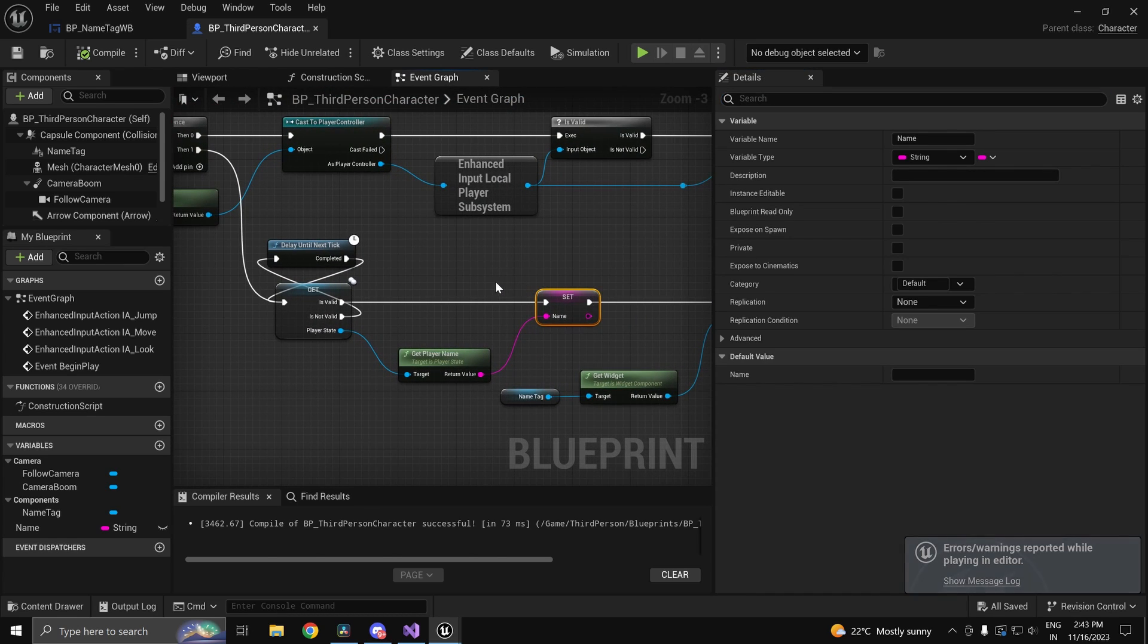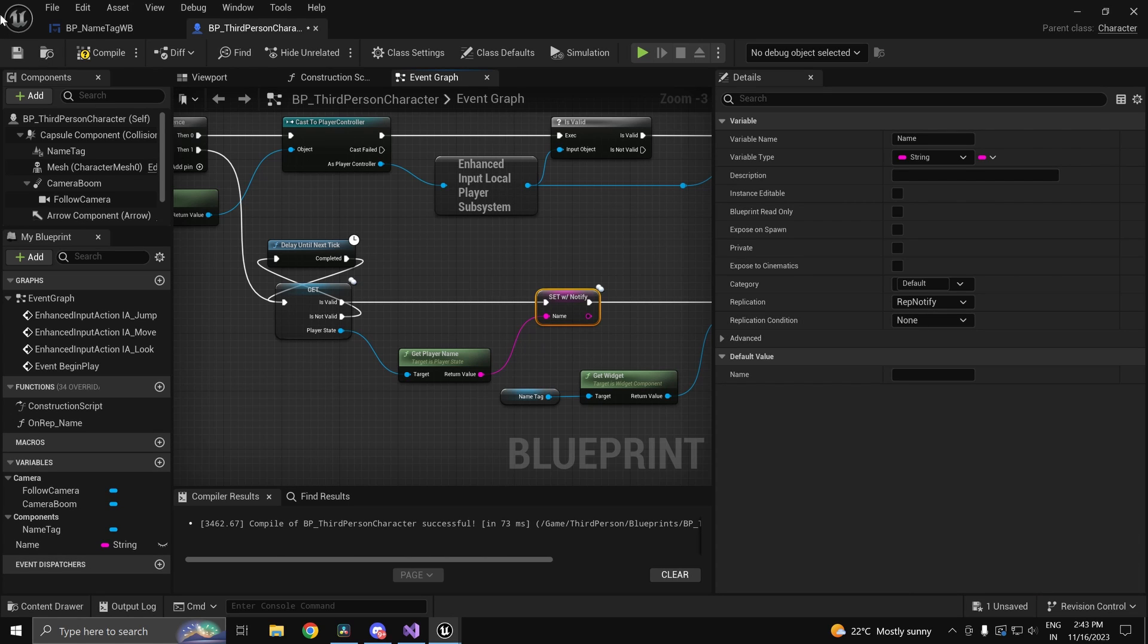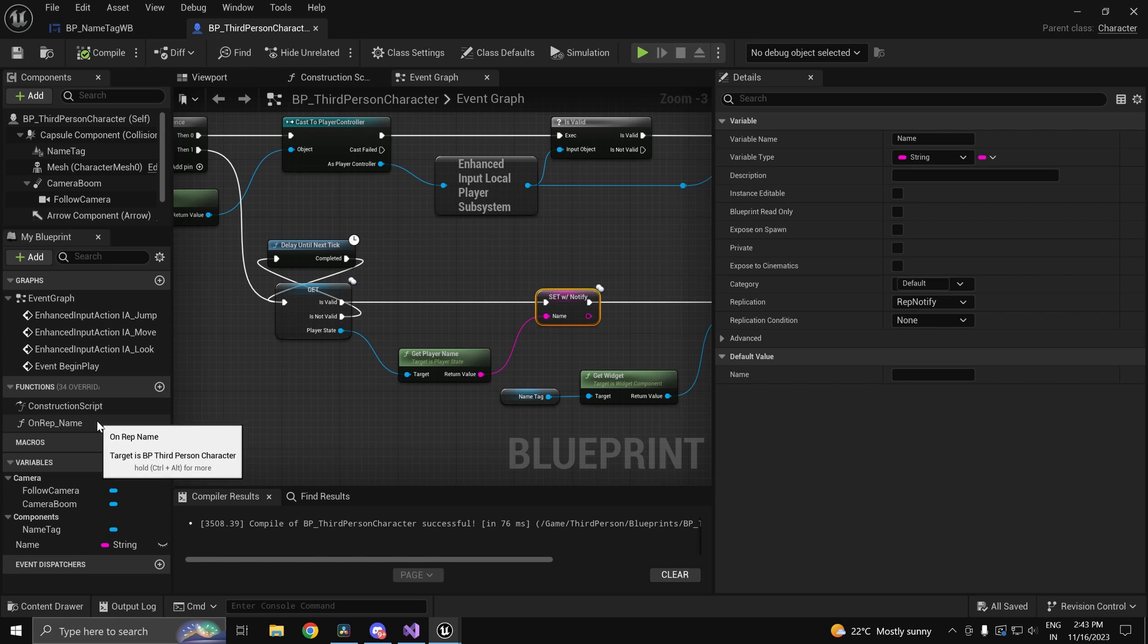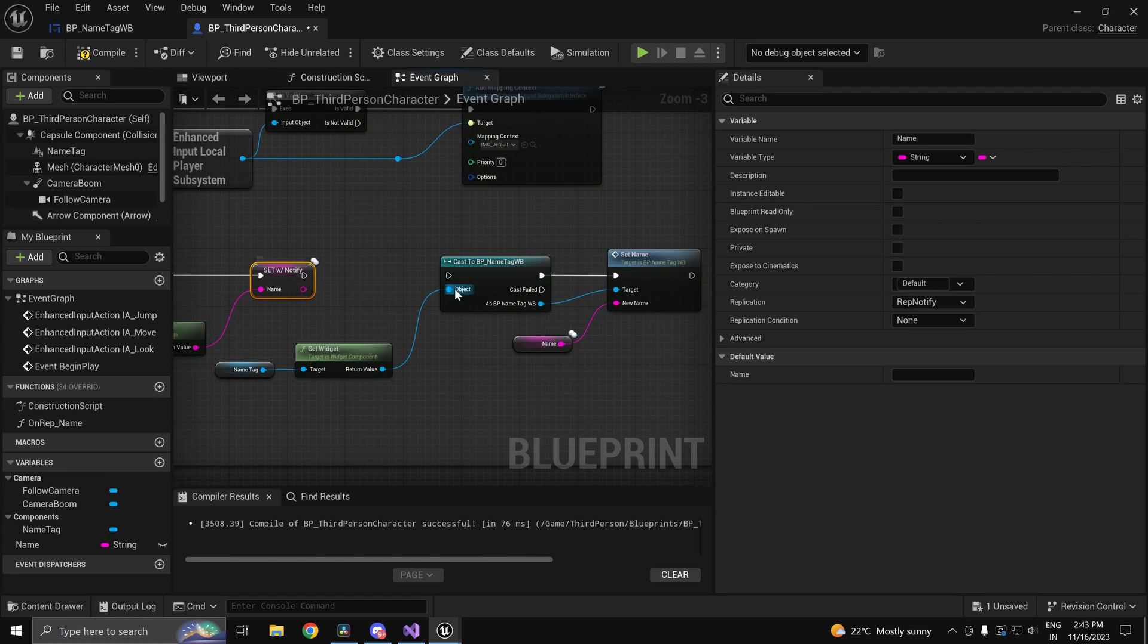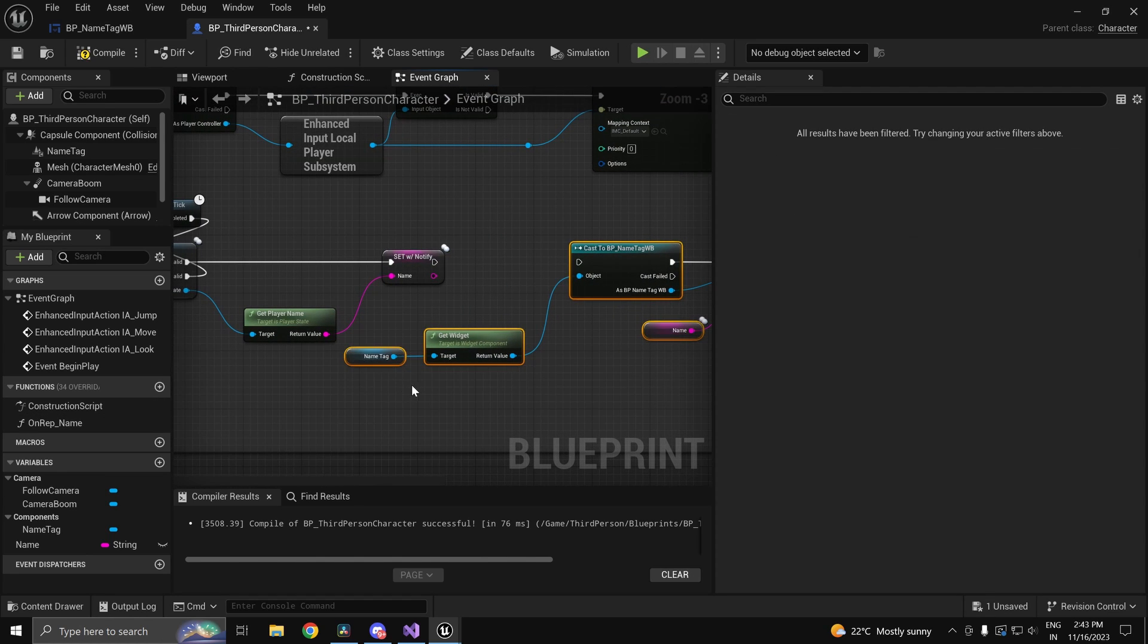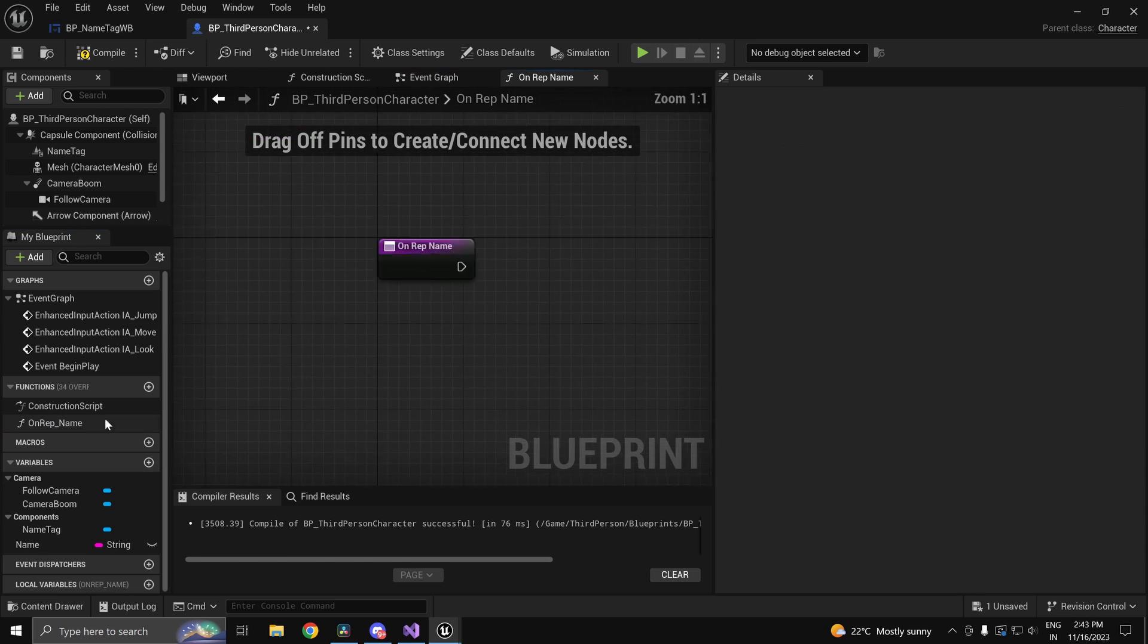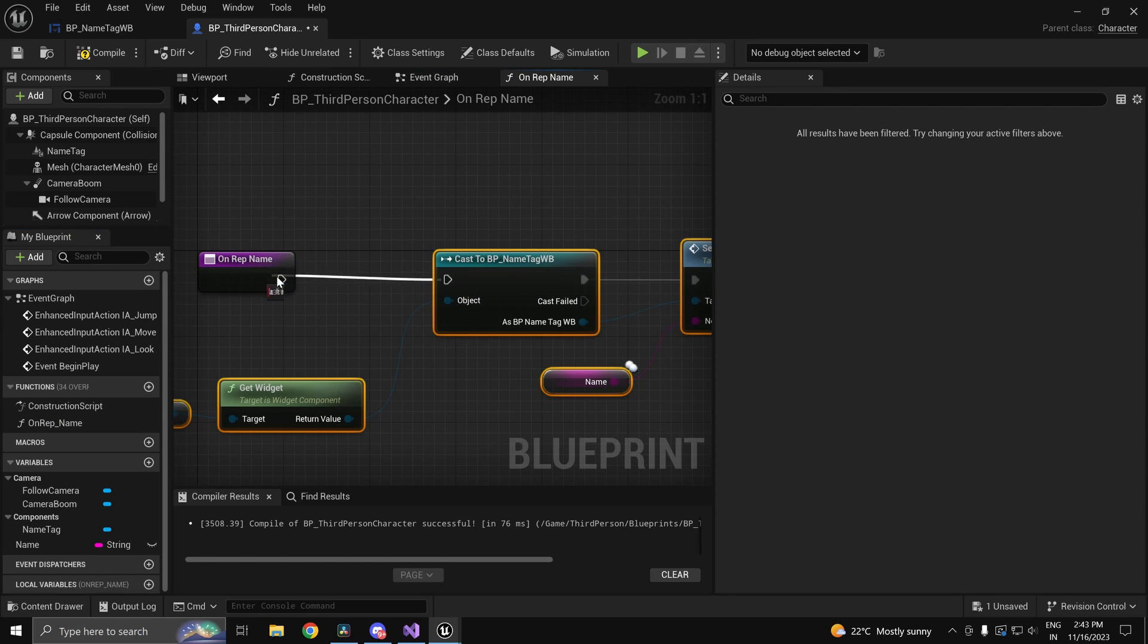So what we want to do is we want to make this rep notify. The reason we are making it rep notify is so that we know when the value changes. And over here we want to cut and paste the logic over here.